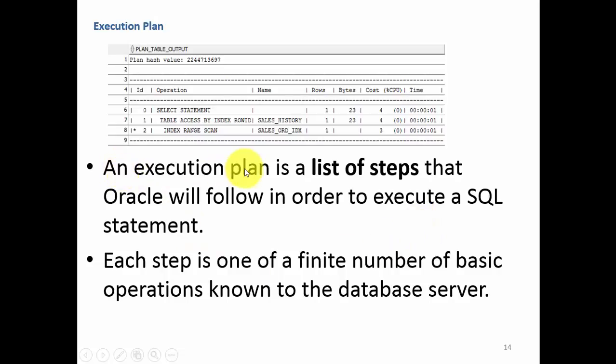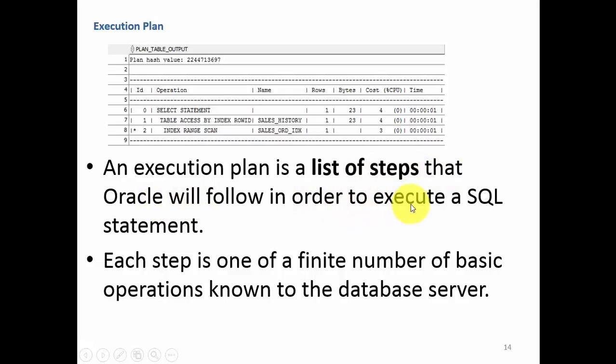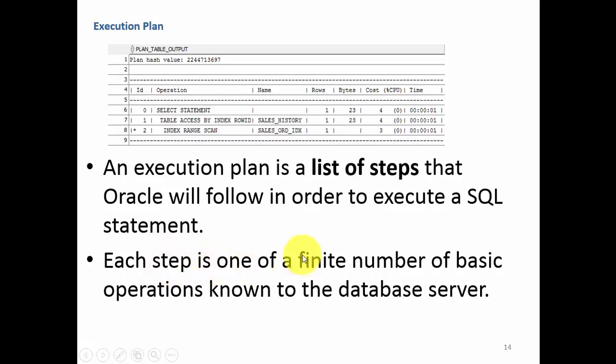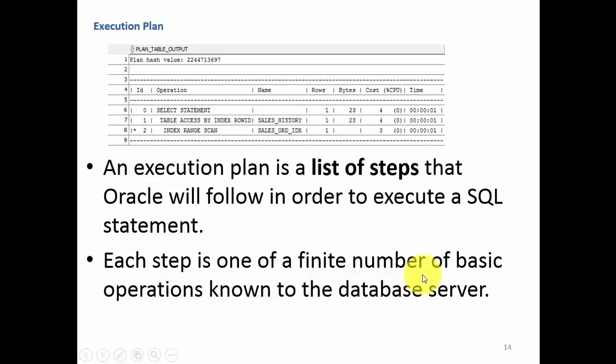An execution plan is a list of steps that Oracle will follow in order to execute a SQL statement. Each step is one of a finite number of basic operations known to the database server.